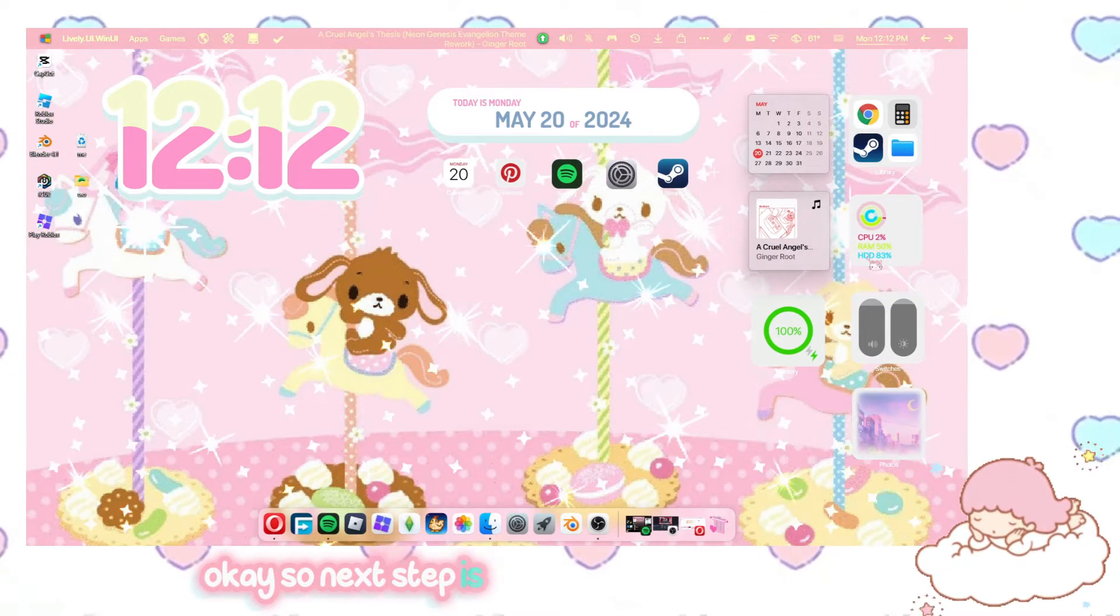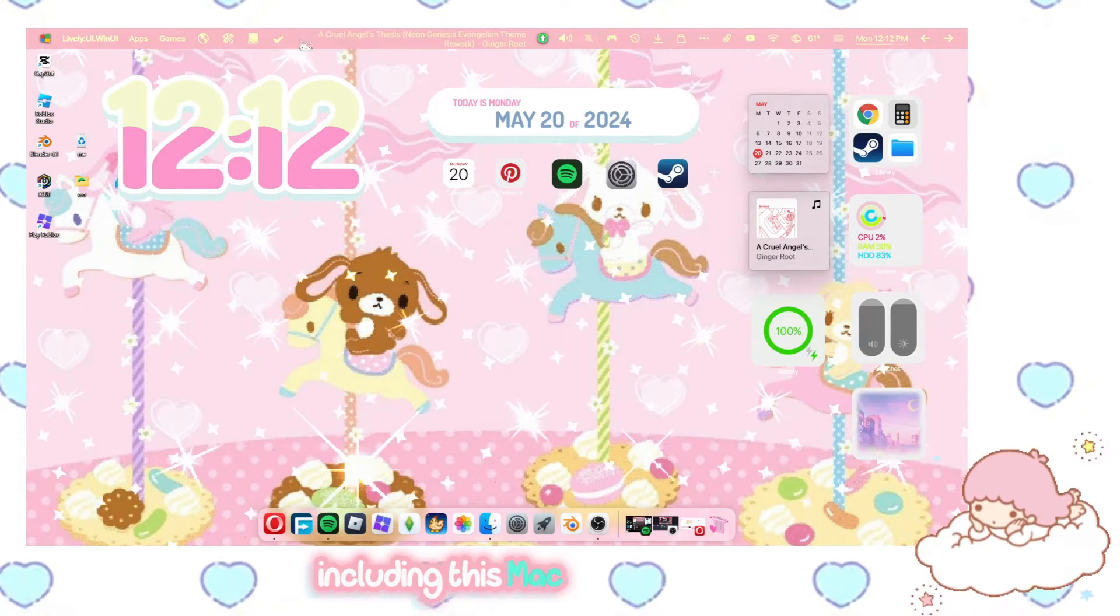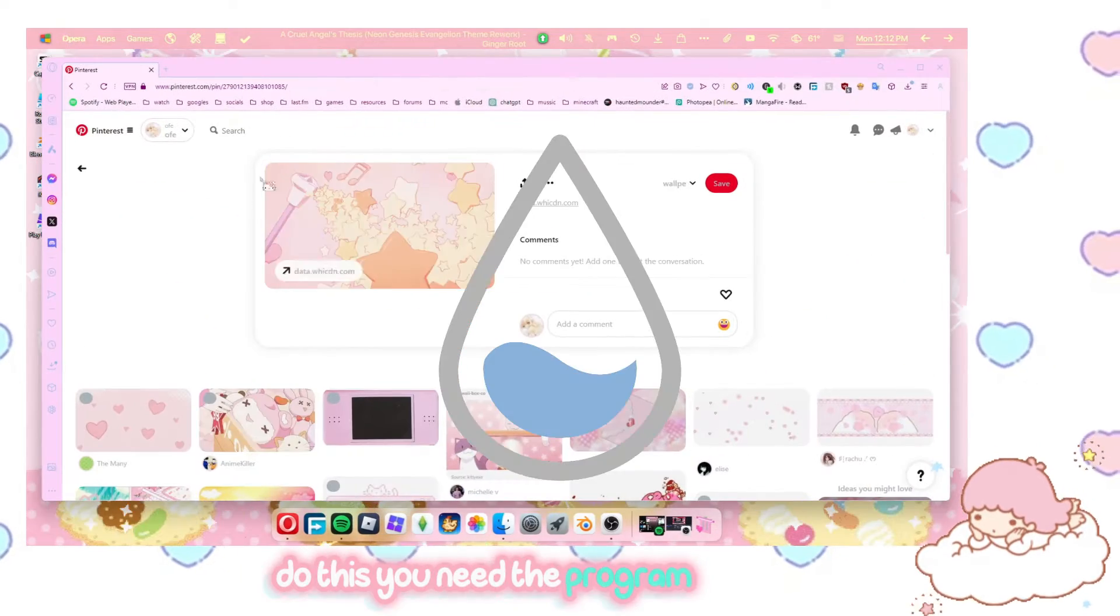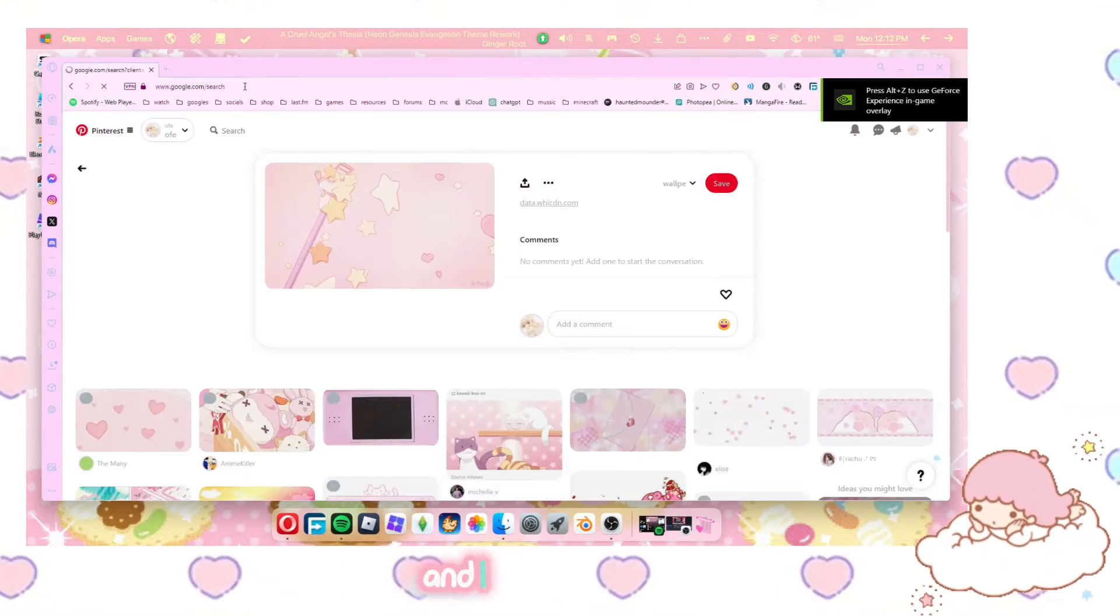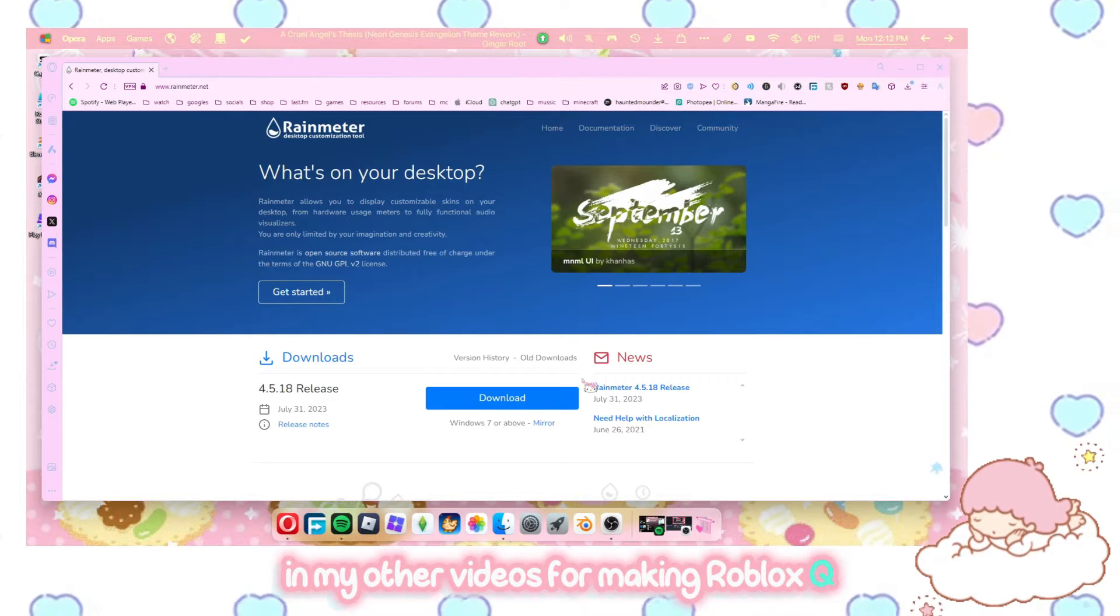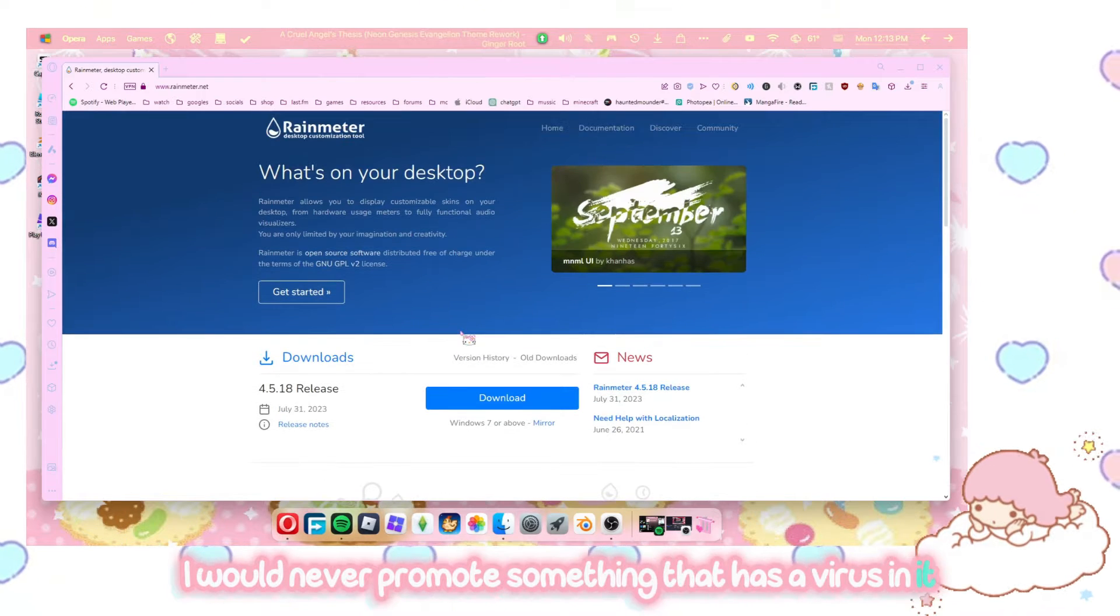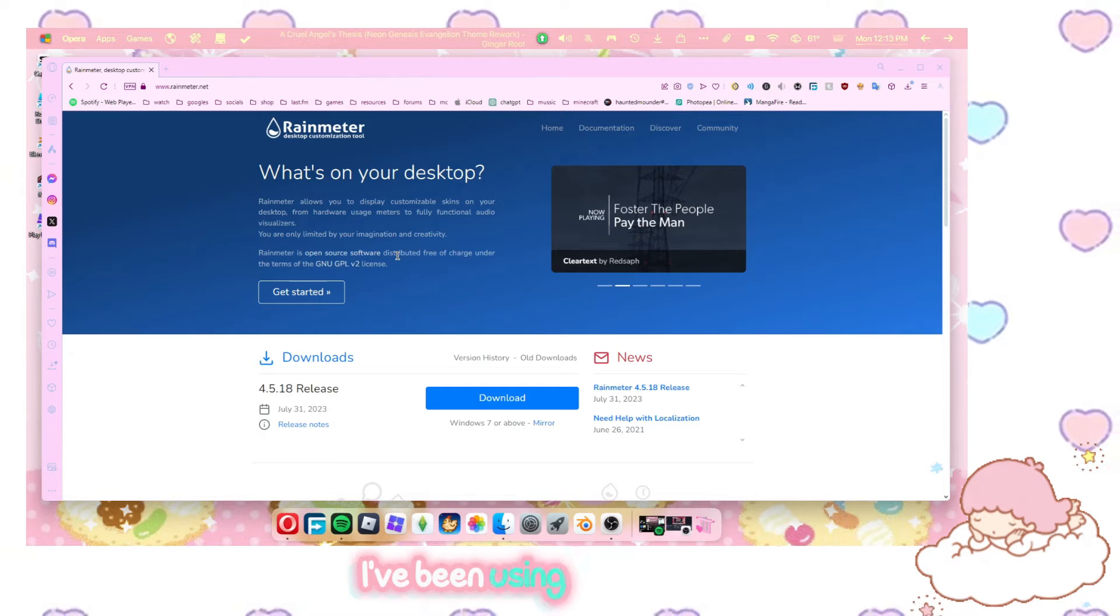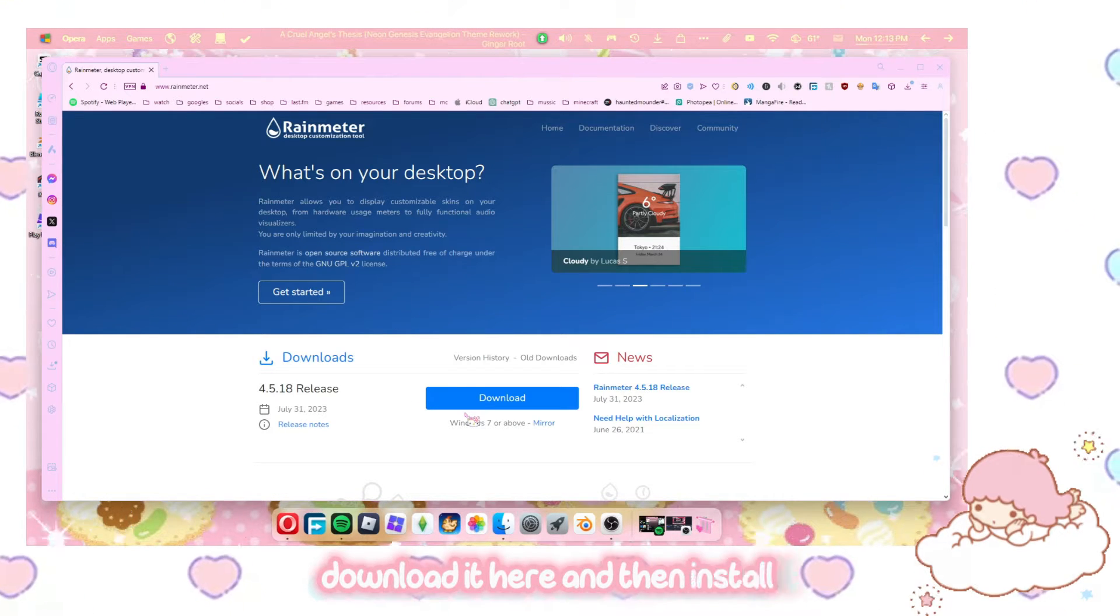Okay, so next up is all these things on my desktop, including this Mac type bar up here. To do this, you need the program Rain Meter. So just search up Rain Meter. And I had a question in my other videos for making Roblox cute. There's no viruses. I would never promote something that has a virus in it.